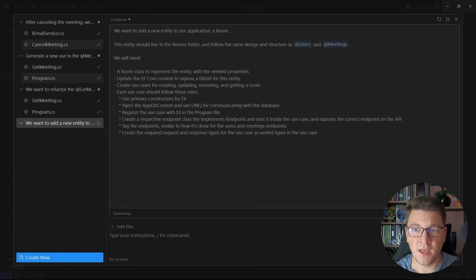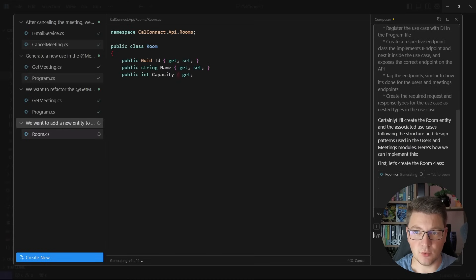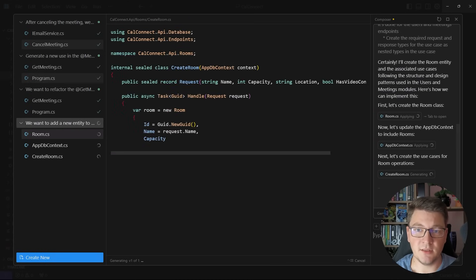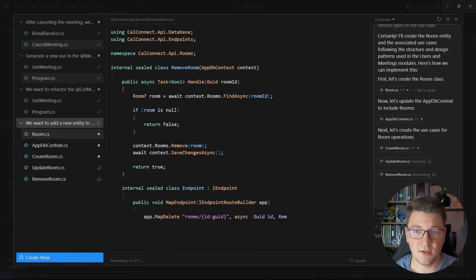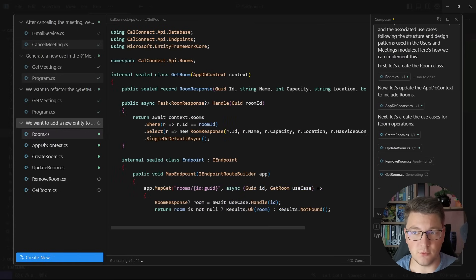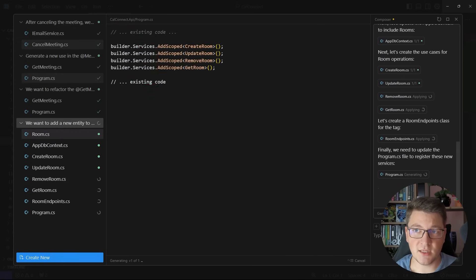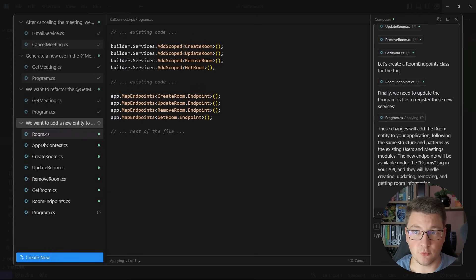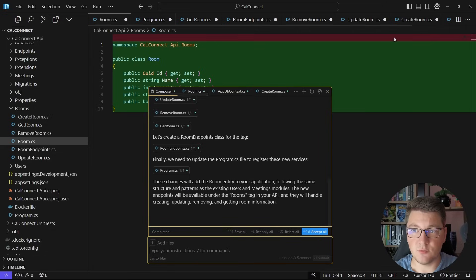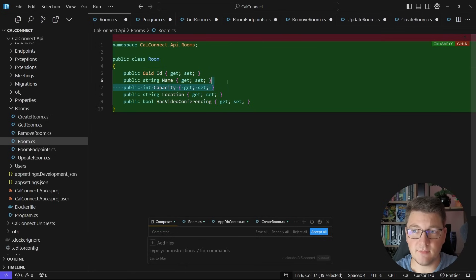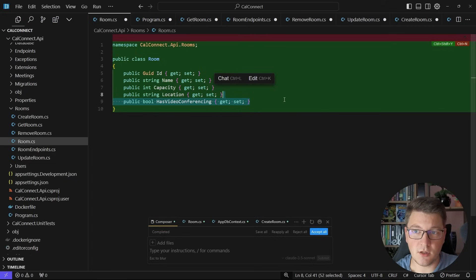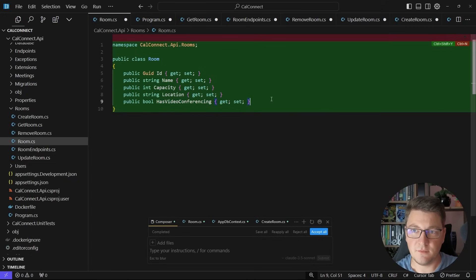I'll hit enter and watch Cursor do the work behind the scenes — generating the Room entity, updating my database context, and creating the use cases. So we have a CreateRoom, UpdateRoom, RemoveRoom, and GetRoom use case. Then it has a RoomEndpoints type and it's going to update the program.cs file. I'll minify the composer window and observe the new files one by one. So we have our Room entity with an identifier, a name, a capacity (the number of people that can be inside), a location, and whether it has video conferencing. That's enough for a Room entity.